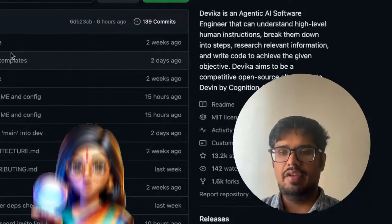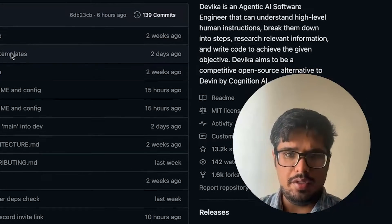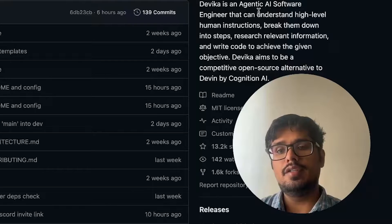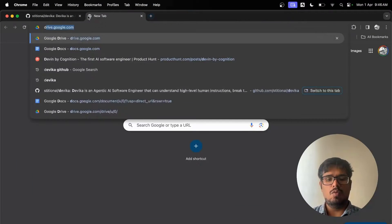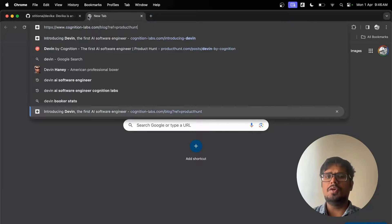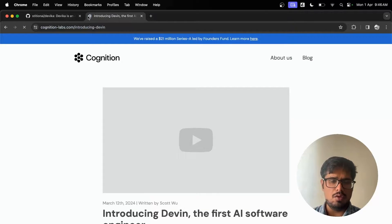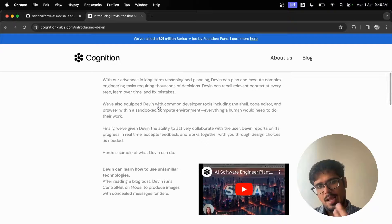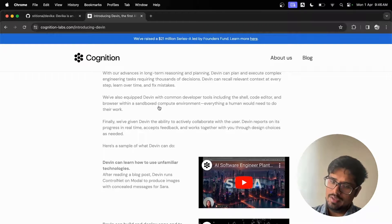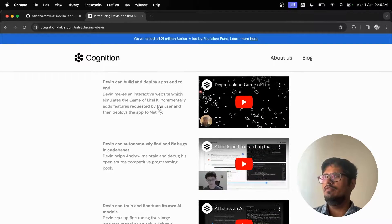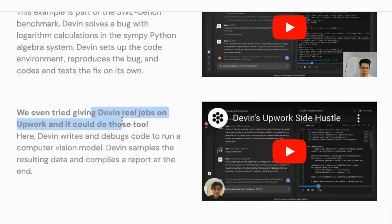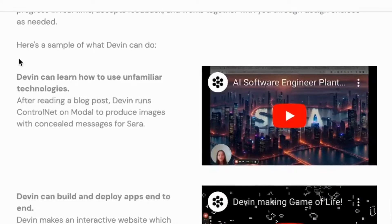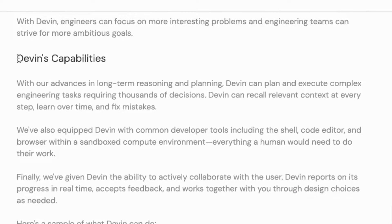Over this video I want to try out Devika — setting up Devika locally — which is an AI software engineer that can understand high level human instructions. It's similar to Devin. Devin is an application that can automatically write code, learn new things, update its model to fix those things and not encounter them in the future, and it can also do real jobs on Upwork, all autonomously. You just put in a prompt and it can autonomously do research, write code, and so on.